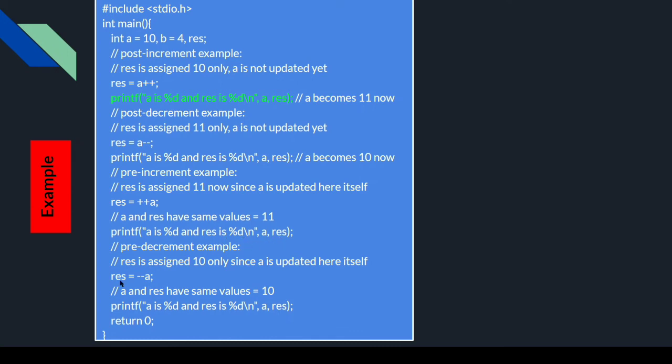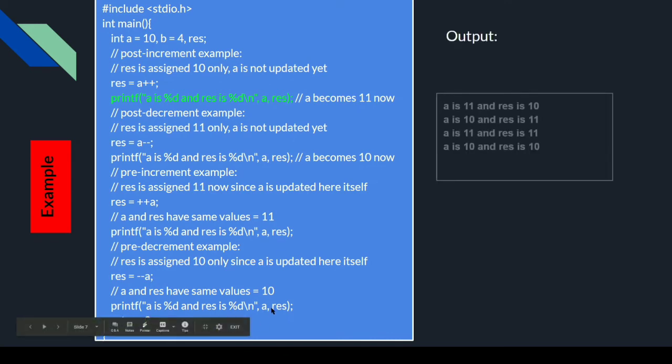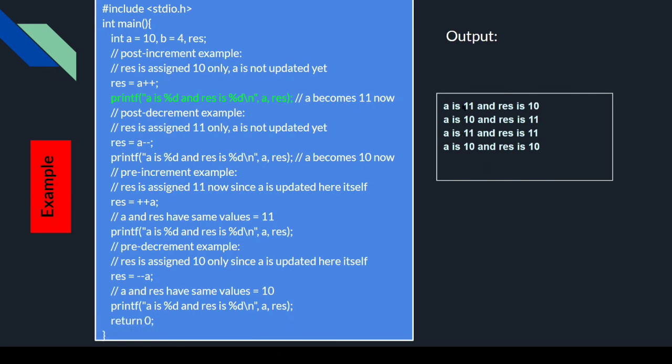Pre-decrement me kya ho jayega: result ke value se pahle minus minus a execute ho jayega. a ka value kitna ho jayega — 11 minus 1 = 10, result me kitna ho jayega 10, or a ka value 10. Output kya hooga: 10 10. Pahle post increment hooga to a is equal to 11, result me 10 hi tha. Uske baad a is equal to 10, result me 11. a is equal to 11 result is equal to 11, and a is 10 and result is 10.